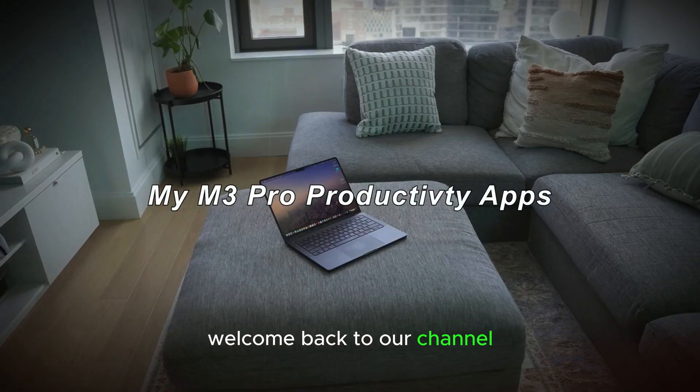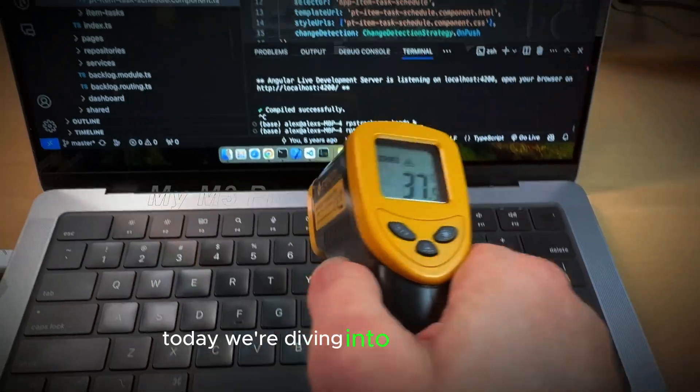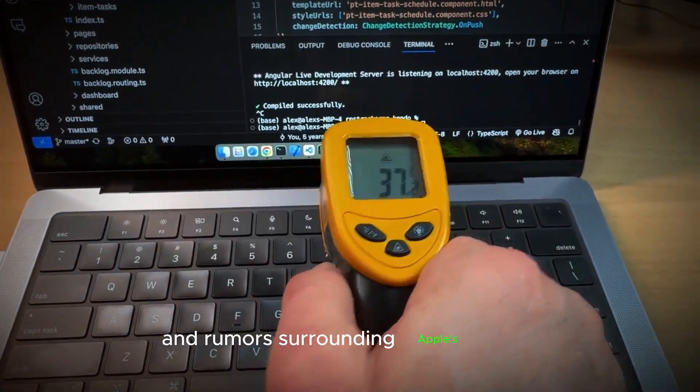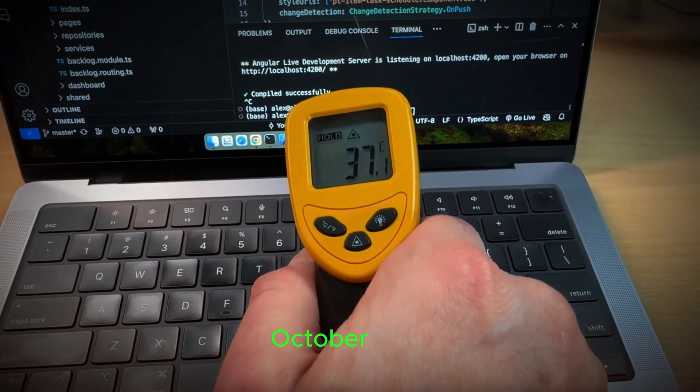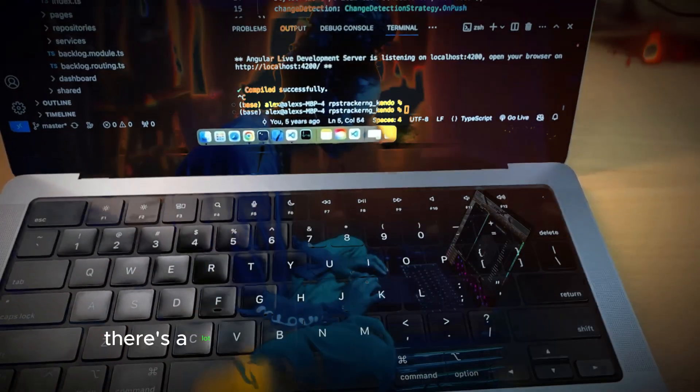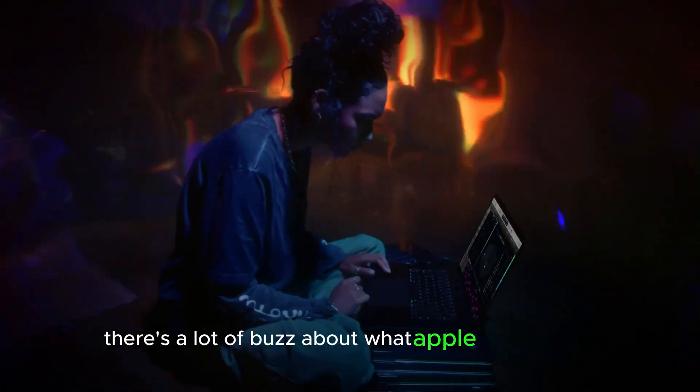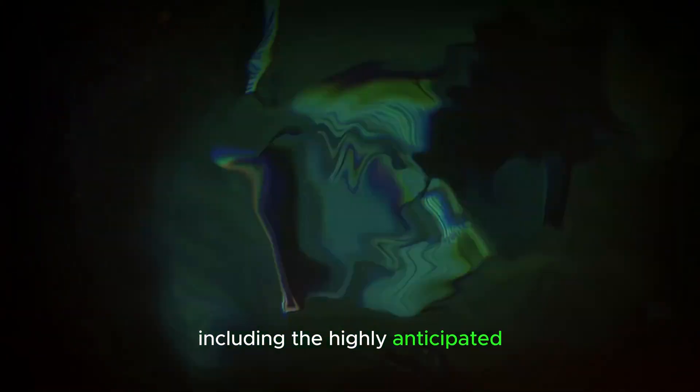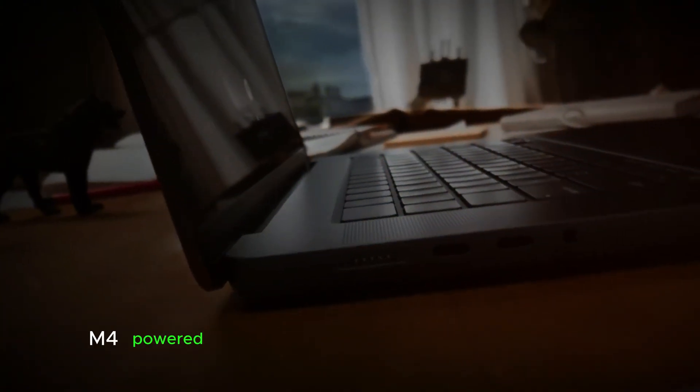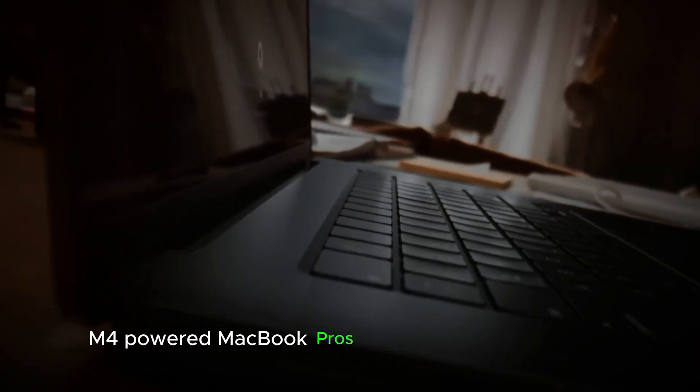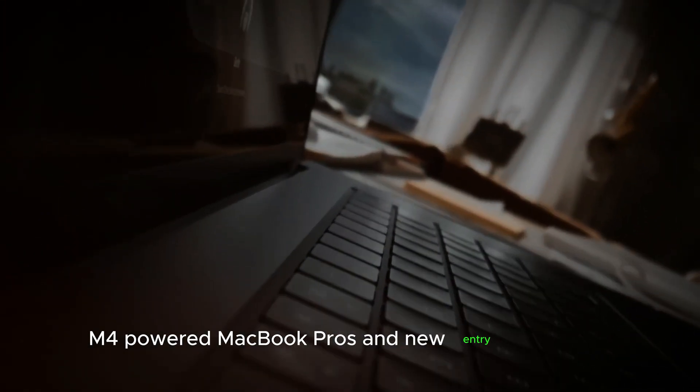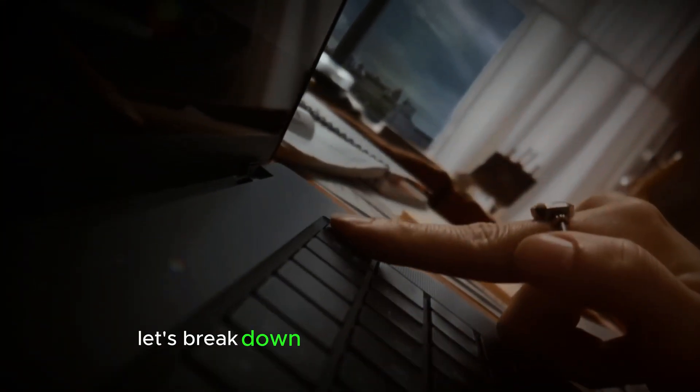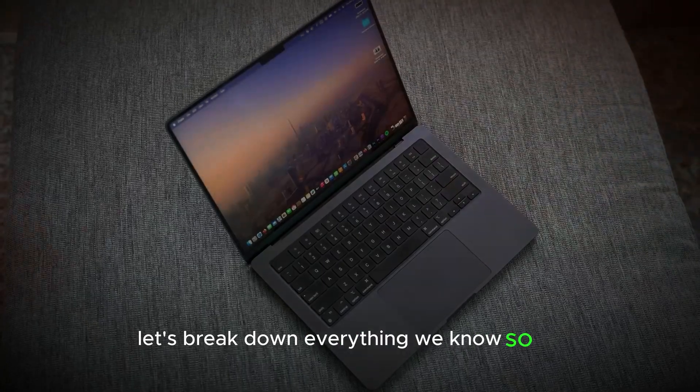Welcome back to our channel. Today, we're diving into the latest leaks and rumors surrounding Apple's rumored October event. There's a lot of buzz about what Apple might unveil, including the highly anticipated M4-powered MacBook Pros and new entry-level iPads. Let's break down everything we know so far.